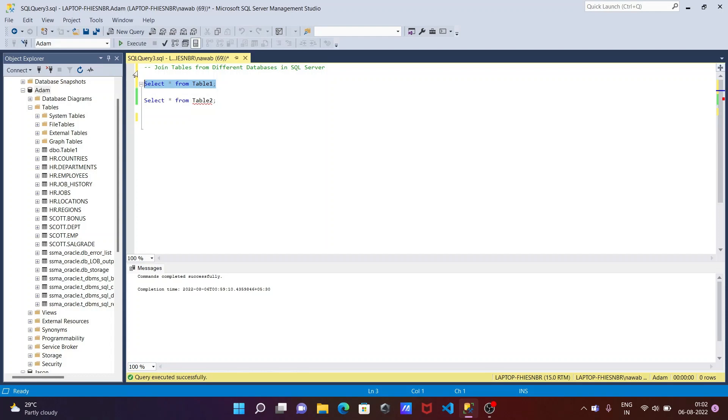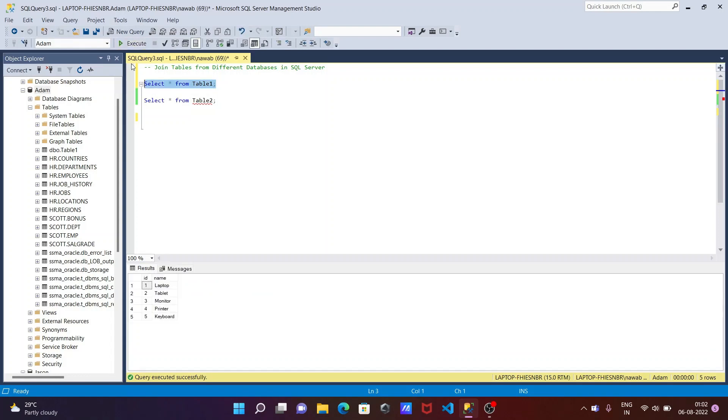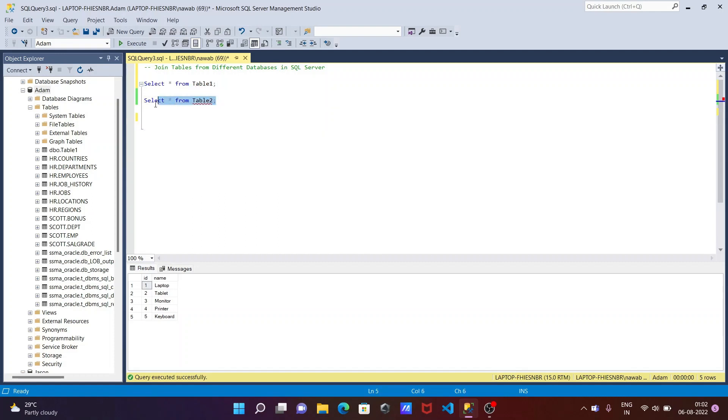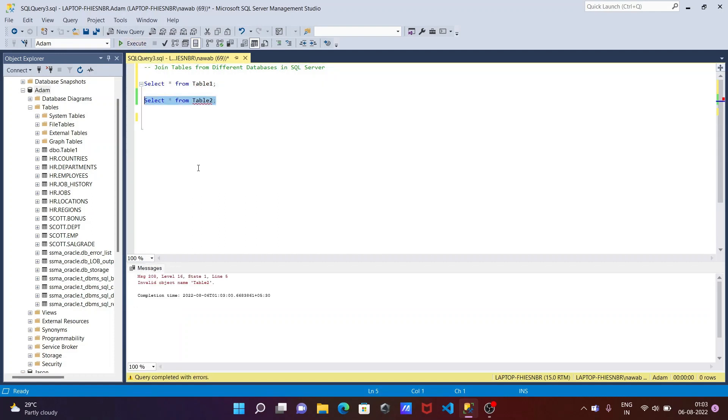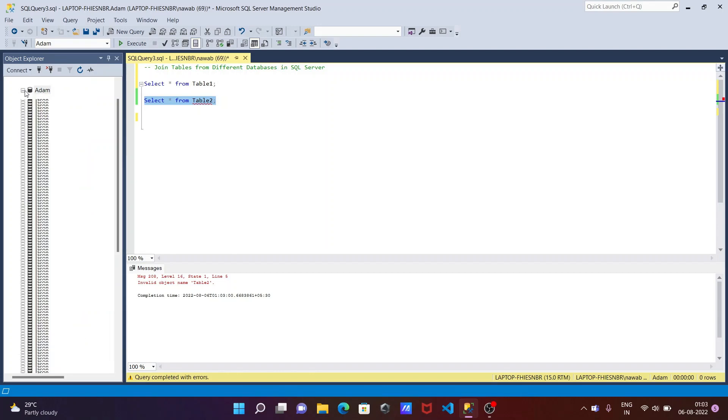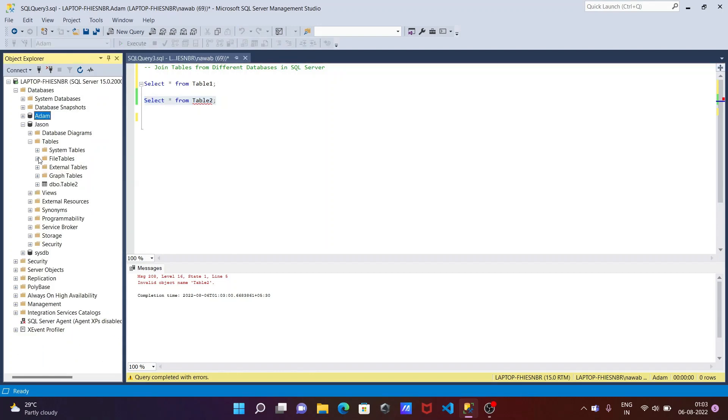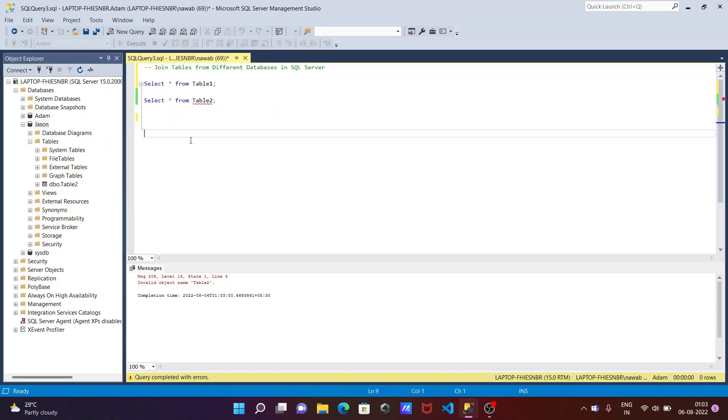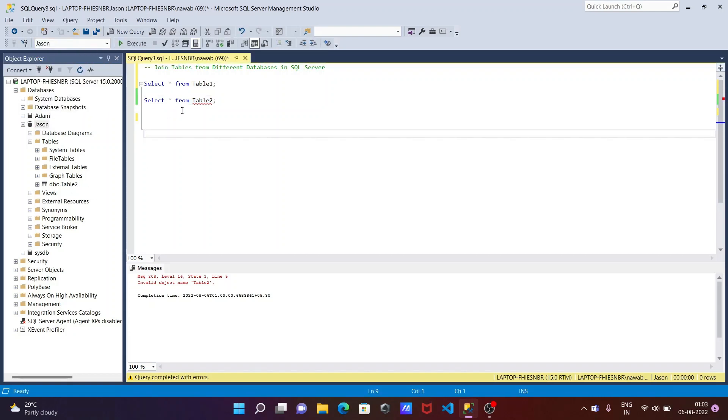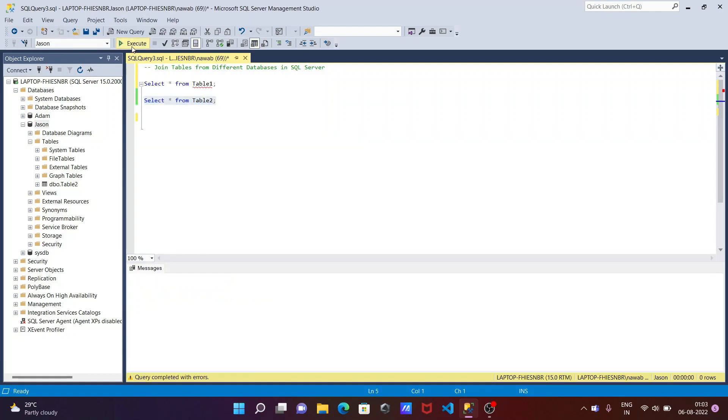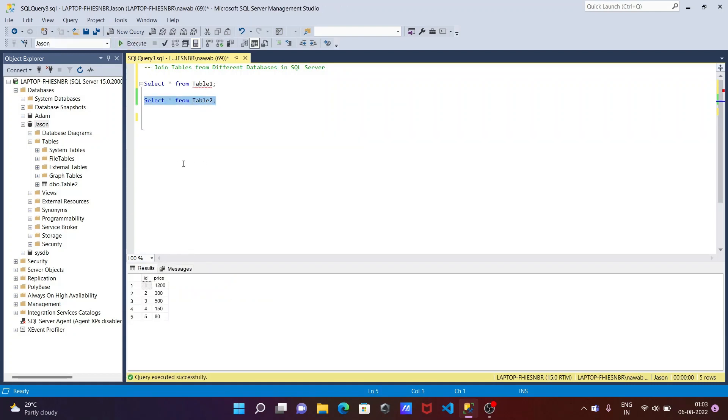If I execute this query, this is now table 1 records. And this here select star from table 2. Table 2 does not exist in the Adam database. This table is inside of json. In json here you can see table 2. If I select the json database then there is no problem with table 2. Now you can see this is the contents inside table 2.